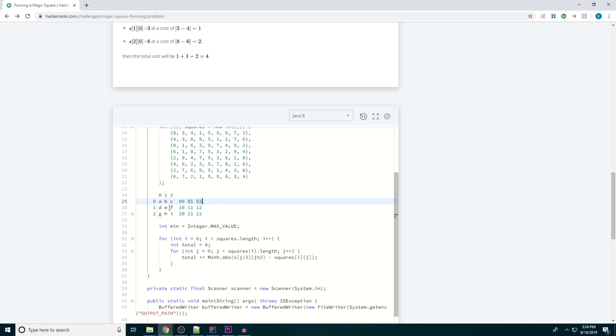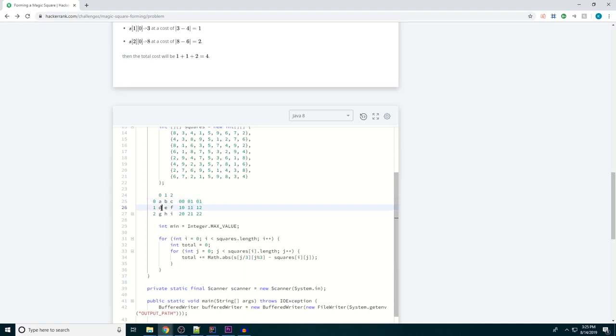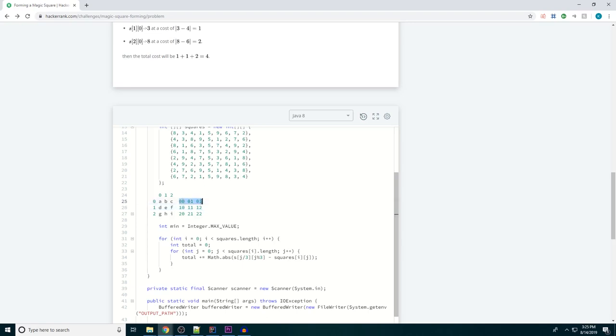So j divided by 3, it's integer division so it's always going to be a whole number and it's going to floor that number. So what happens here is we get 0 over 3 which equals 0. We have 1 over 3 which is still 0, and then we have 2 over 3 which is still 0. Then we get to 3, we have 3 over 3 which is 1, 4 over 3 which is still 1, and 5 over 3 which is still 1.